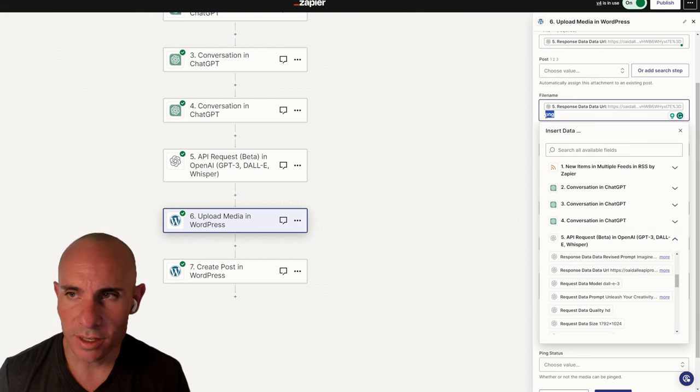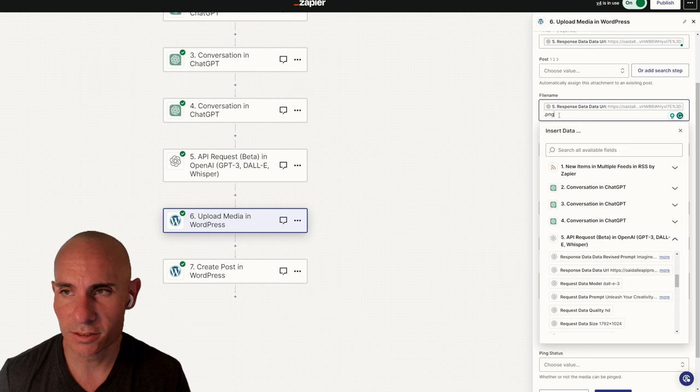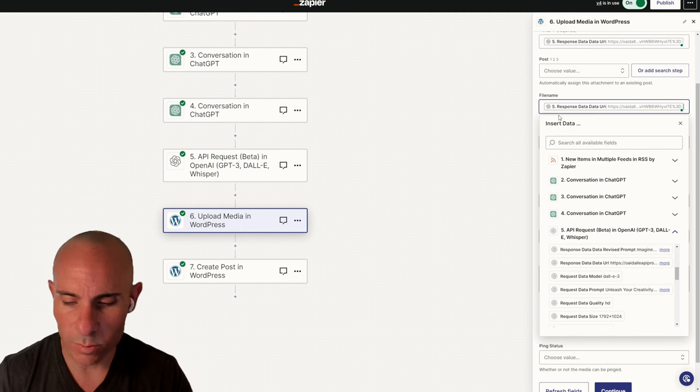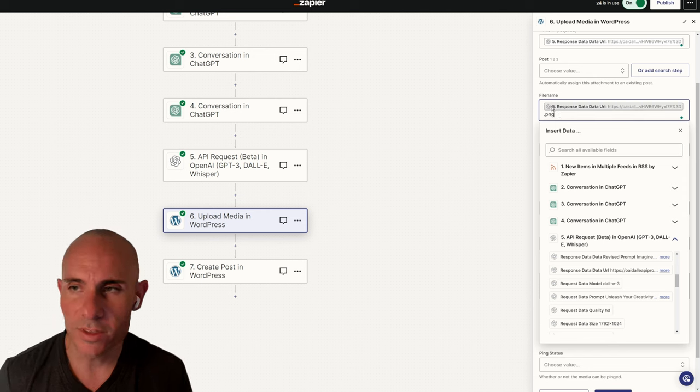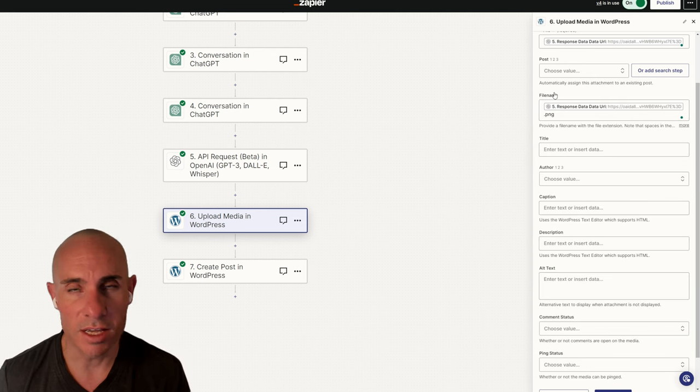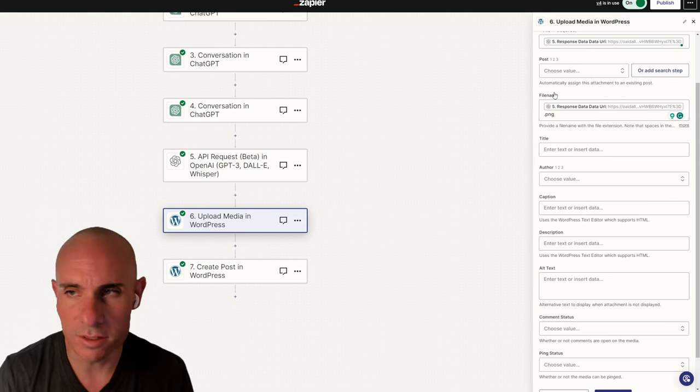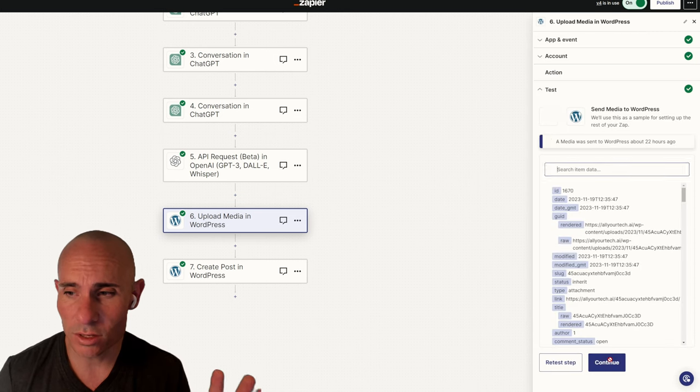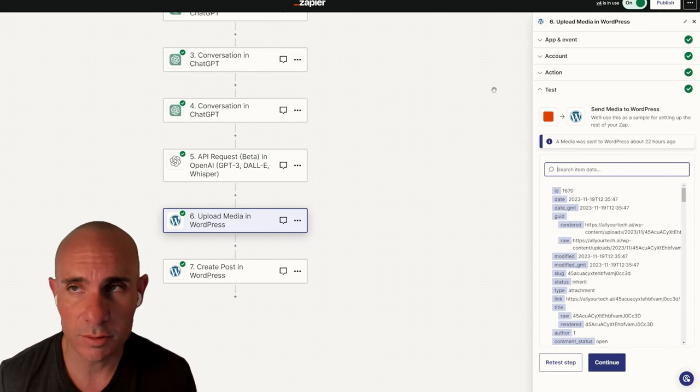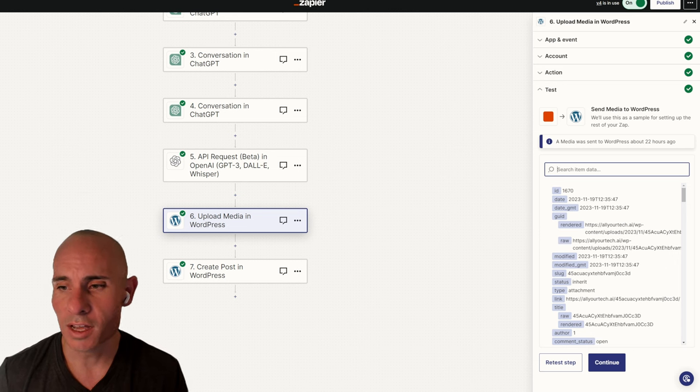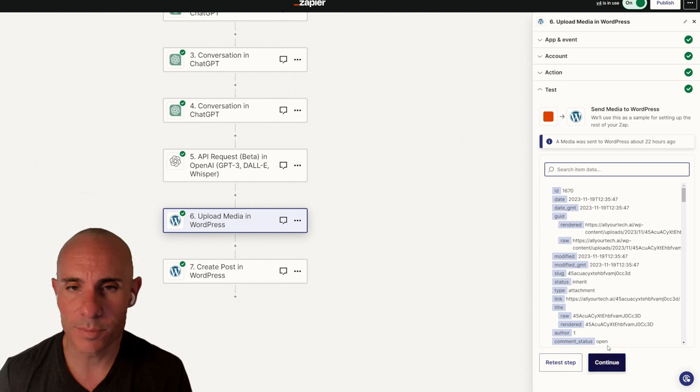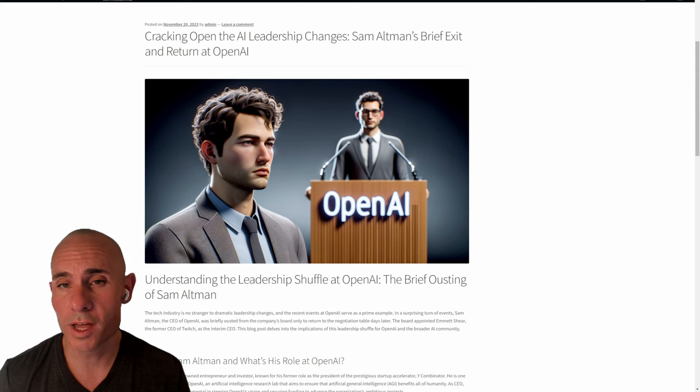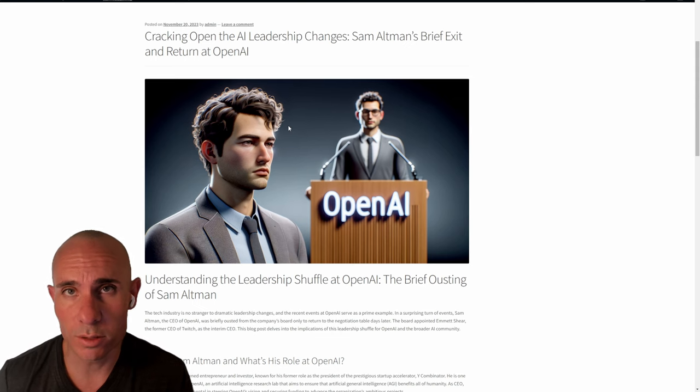In the file name, we want to do the same thing. Click here. Go to the DALL-E request, the API request, and then scroll down to Response Data URL. Click on that again. And then remember that at the very end, we have to add .png. You just type that in here. So you've got your response here, .png. What that's going to do is just make sure that the file name has an image type. For whatever reason, WordPress just doesn't like this if it doesn't. That's all you have to do. You click continue. Everything from there is good to go. Now you can go ahead and retest this step. Upload everything to WordPress.